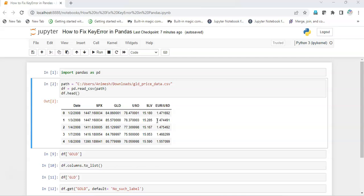It comes because we have either given a name of the label of a column or row which is not there in the dataset, or else we have misspelled it, we have given a gap or space or any special character between the characters of that particular label name. So let us see how it appears.